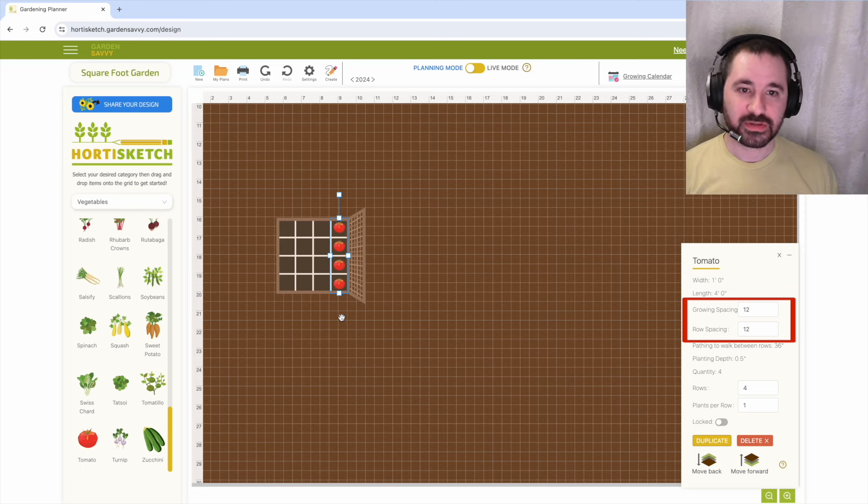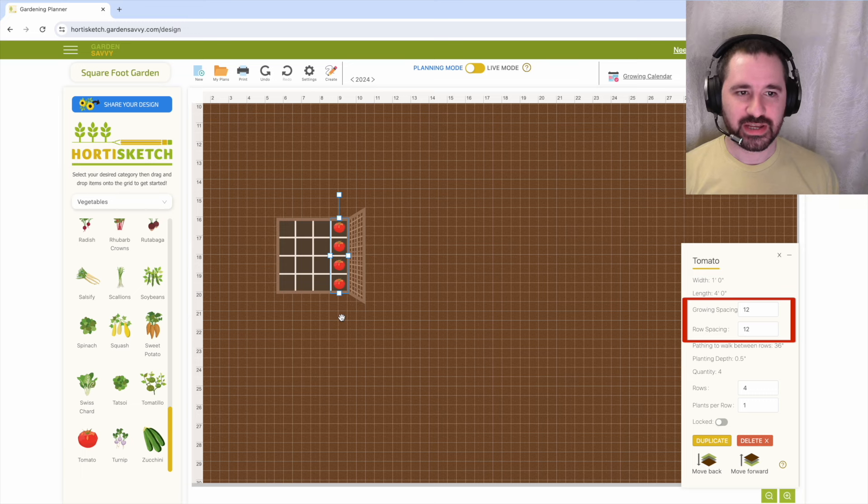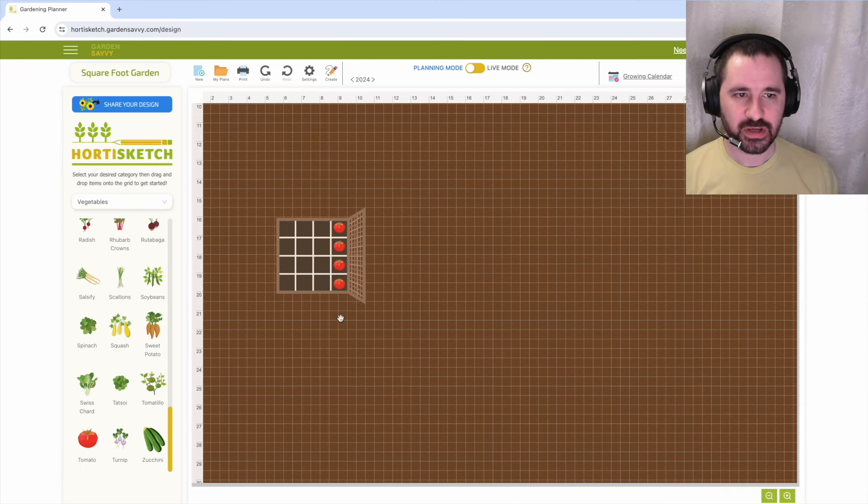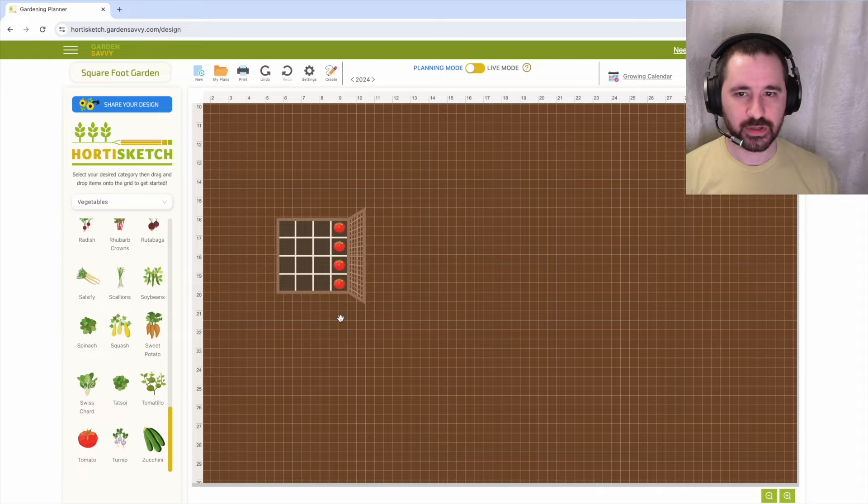If you're unable to edit these fields, visit settings and make sure the planting guide is disabled. For a list of recommended plant spacings, please visit our blog for details in the video description below.